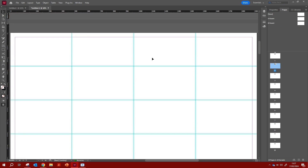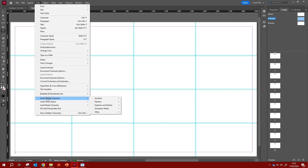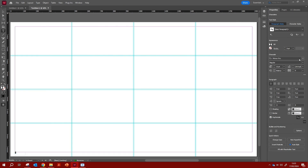Now I want to add text details to the template, so I go back to the A Master to add a page number. First, create a text box in the bottom-left corner. Then go to Type > Insert Special Character > Markers > Current Page Number. You'll see an 'A' — that just represents the page number on the A master. Now change the font in the Properties panel — you can choose your preferred font there.